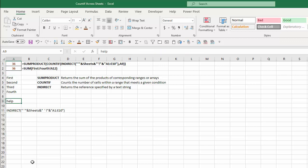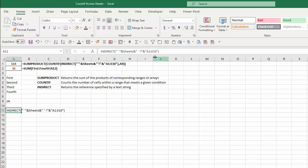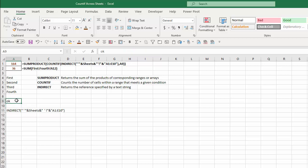If I change the criteria — remember I had the word 'OK' in the other cells — if I type 'OK' here, now it counts 164 items. So here's a bigger breakdown of what was concatenated: a single quote, the word 'SHEETS' which is the named range for the four worksheet names, a single quote and exclamation point, and the range A1 to E10. Together, INDIRECT converts that to a range for each worksheet, and SUMPRODUCT with COUNTIF counts those items and adds them up — giving 36 for 'HELP' or 164 for 'OK'. That is how you do this in Excel.